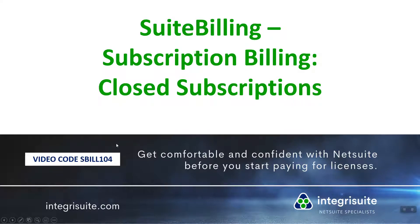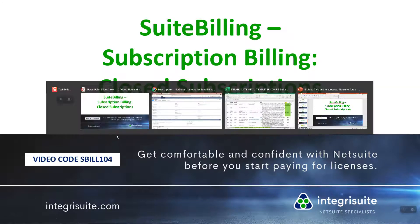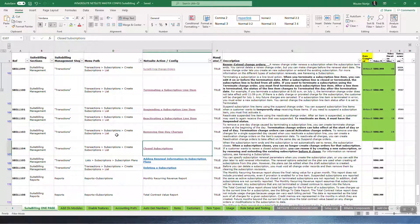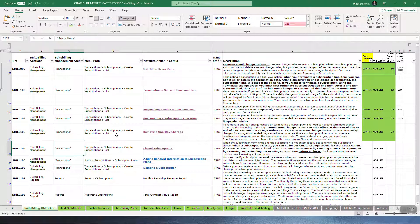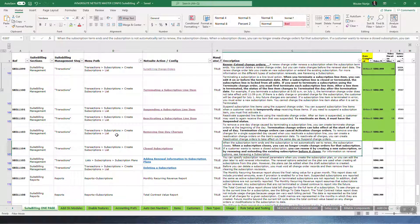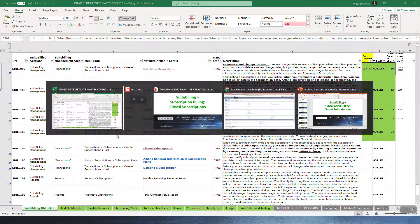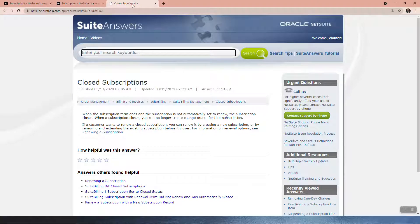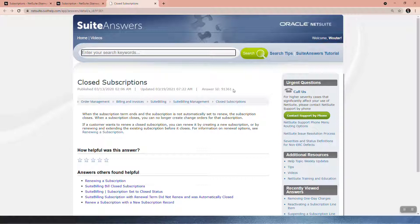SuiteBilling subscription - closed subscriptions. Here we are on my sheet for closed subscriptions. I'll go to the SuiteAnswer 91361. When the subscription term ends and the subscription is not automatically set to renew, the subscription closes. When a subscription closes, you can no longer create change orders for that subscription.